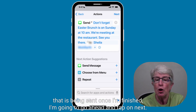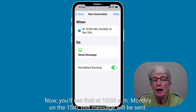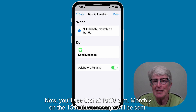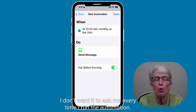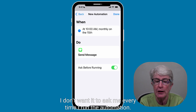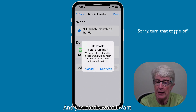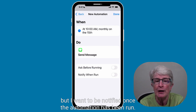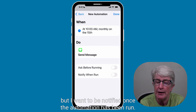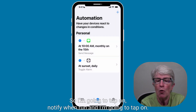Once I'm finished, I'm going to go ahead and tap on next. You'll see that at 10 a.m. monthly on the 15th, this message will be sent. Do we want the message to ask us before running? For an automation, I don't want it to ask me every time, so I'm going to turn that off — selecting 'Don't ask before running.' But I do want to be notified once the automation has been run, so I'm going to tap on 'Notify when run' and then tap done.